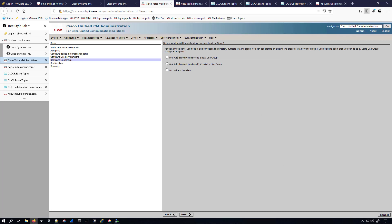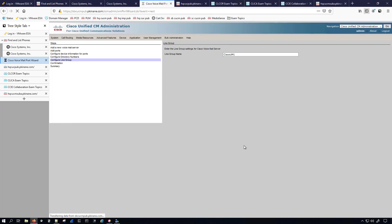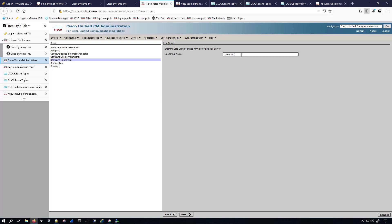I want to add it to a new line group — I'm not going to add it to an existing one and I don't want to do it later; I'll just let the wizard do it. It's going to ask me for the line group name. I'm going to name it sccp-cuc-lg, which stands for Skinny Unity Connection Line Group.